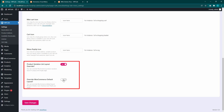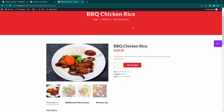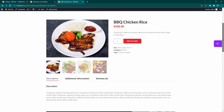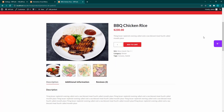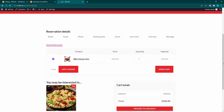You can also override the product variation list layout and WooCommerce default layout. This will change the layout of your single product page, cart page, and checkout page.